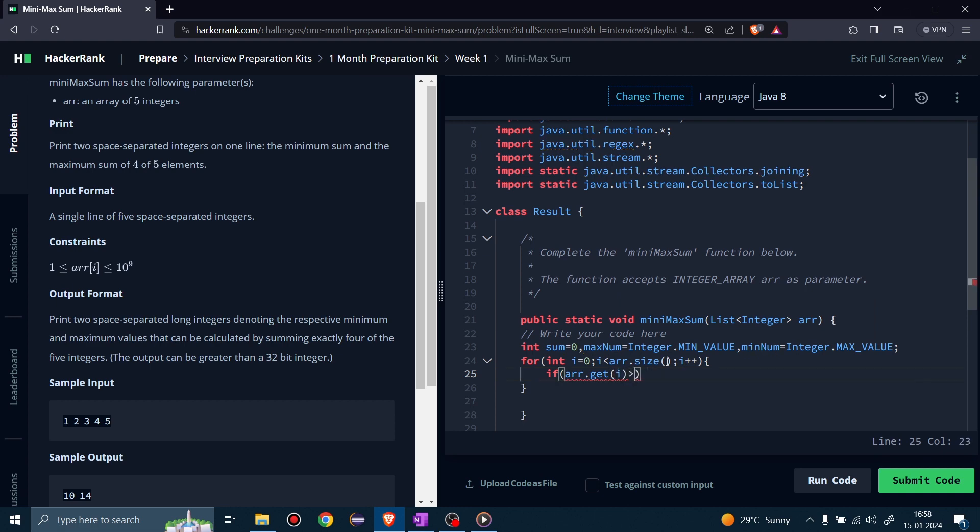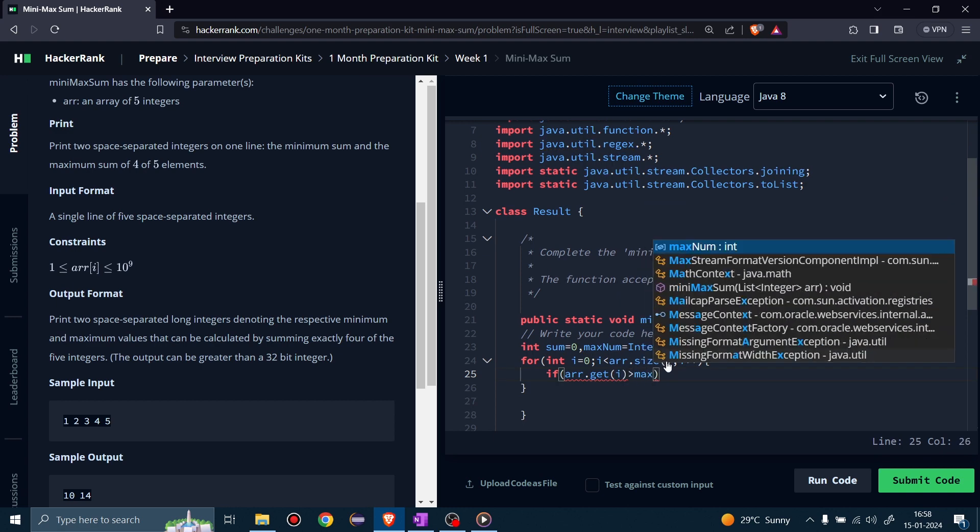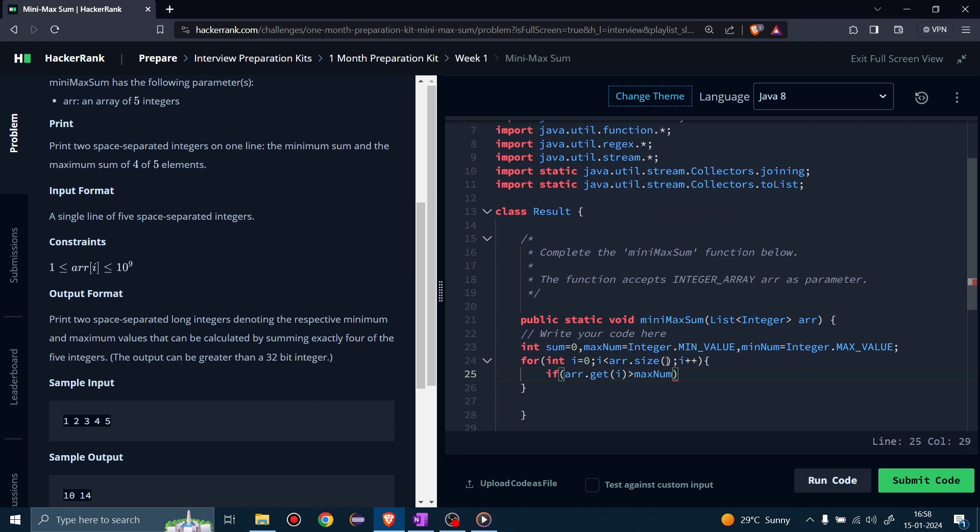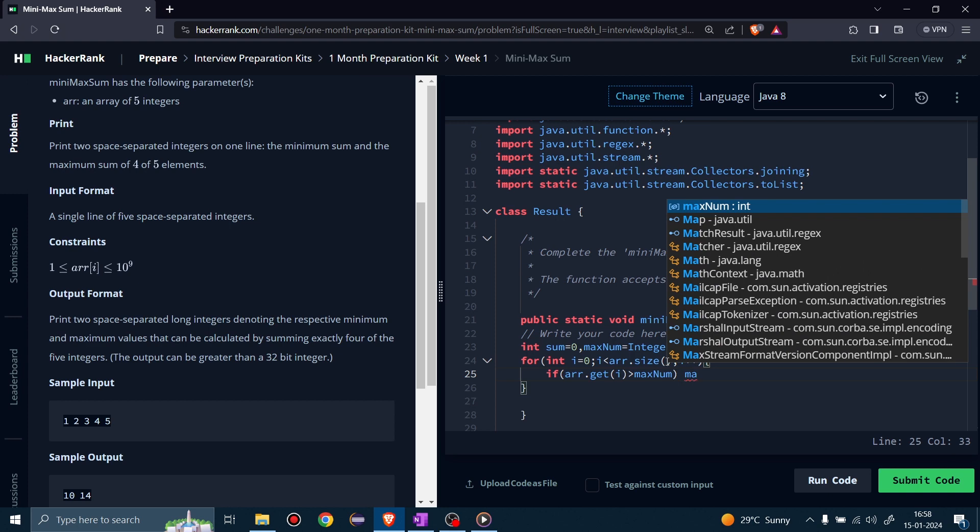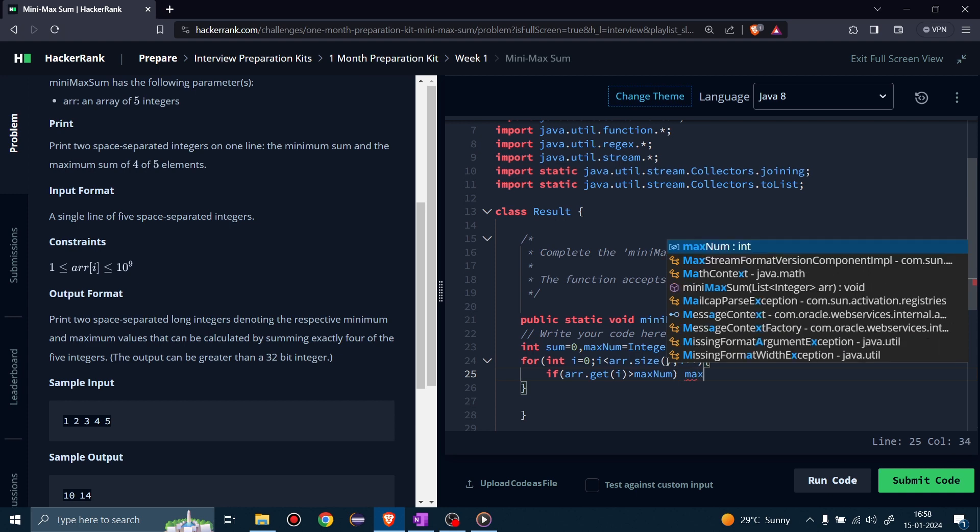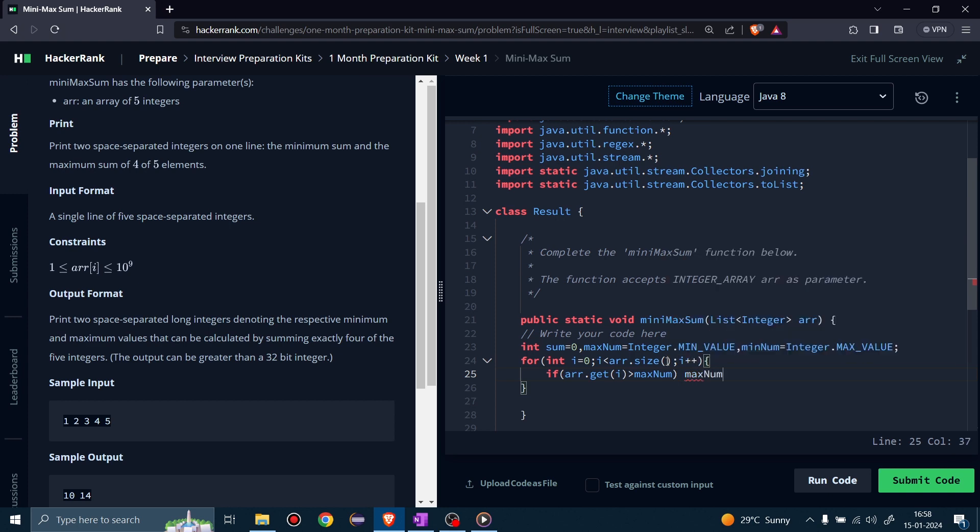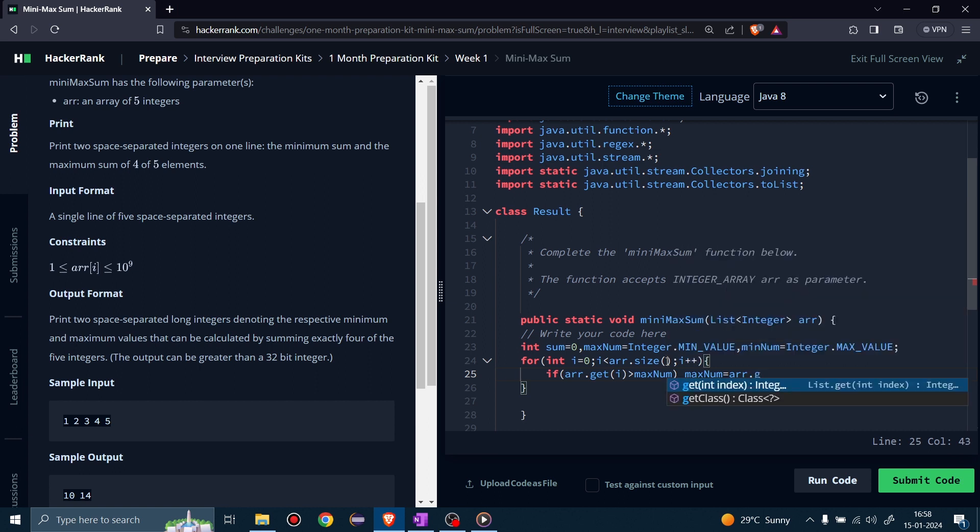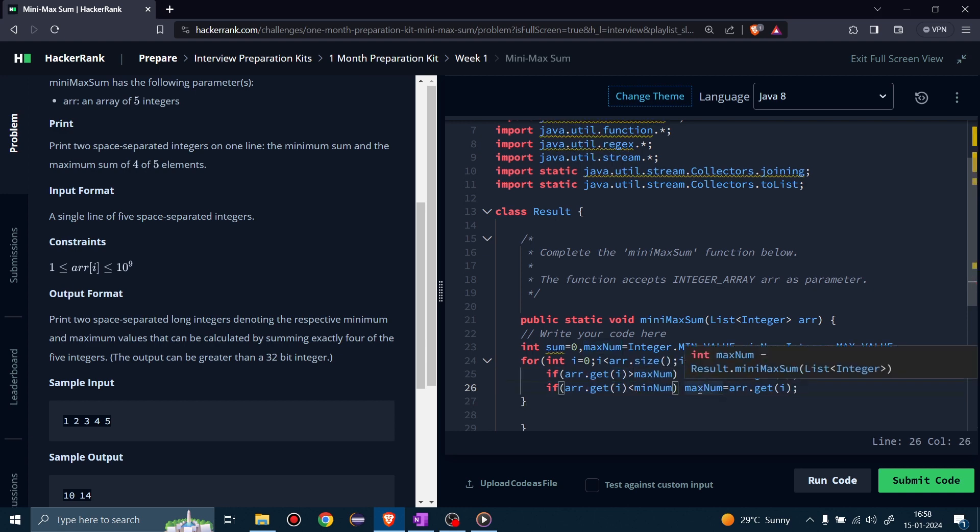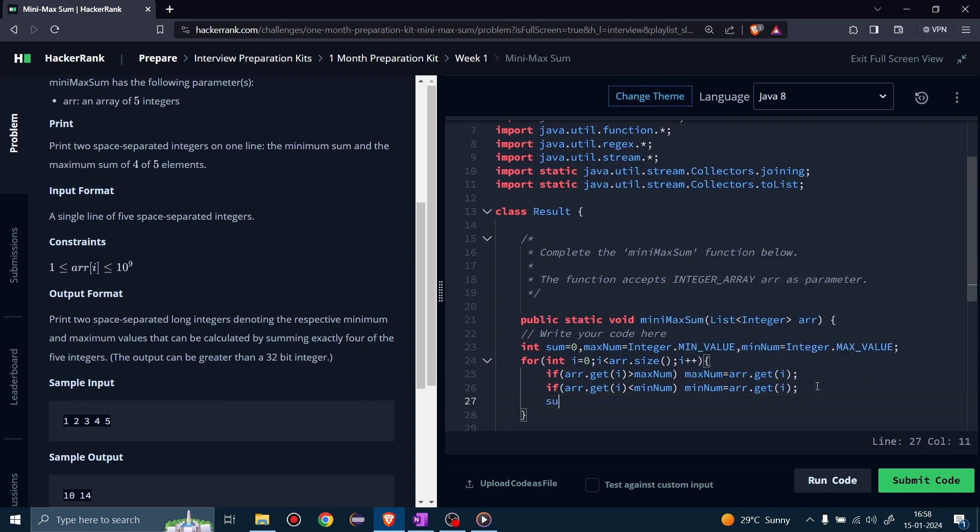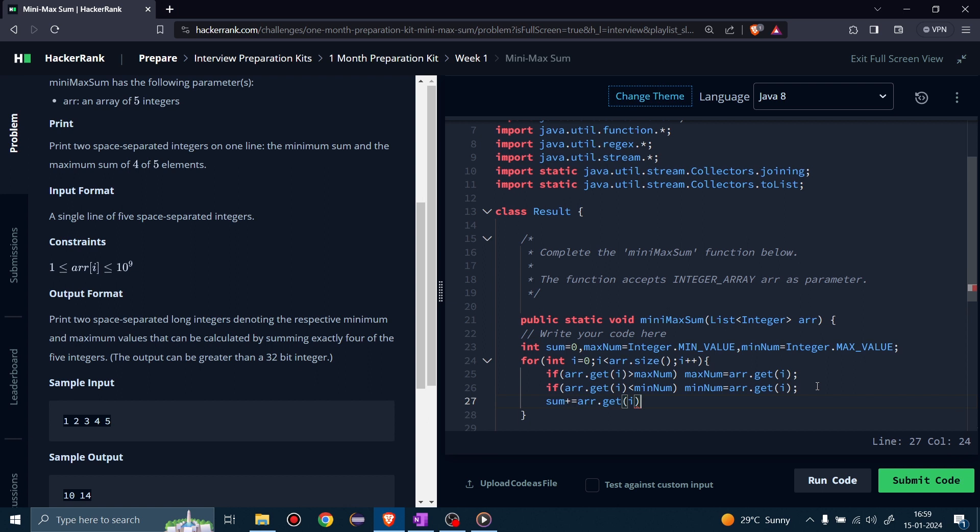And then we will get max and min number from the array. So in a for loop, we will see if the array element is greater than maximum, then that element will be stored in the maximum variable. Same for the minNum. In the same for loop, we will calculate the sum of all elements.